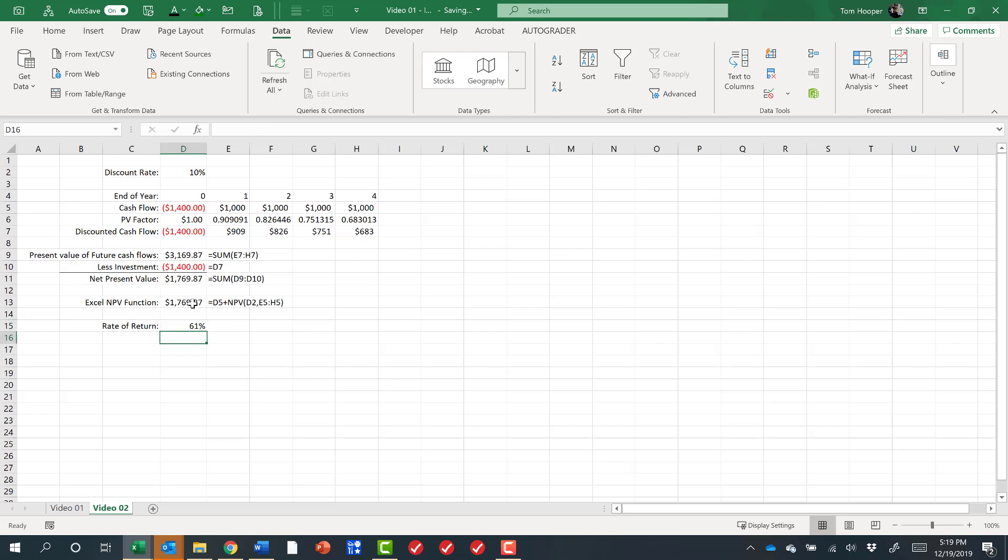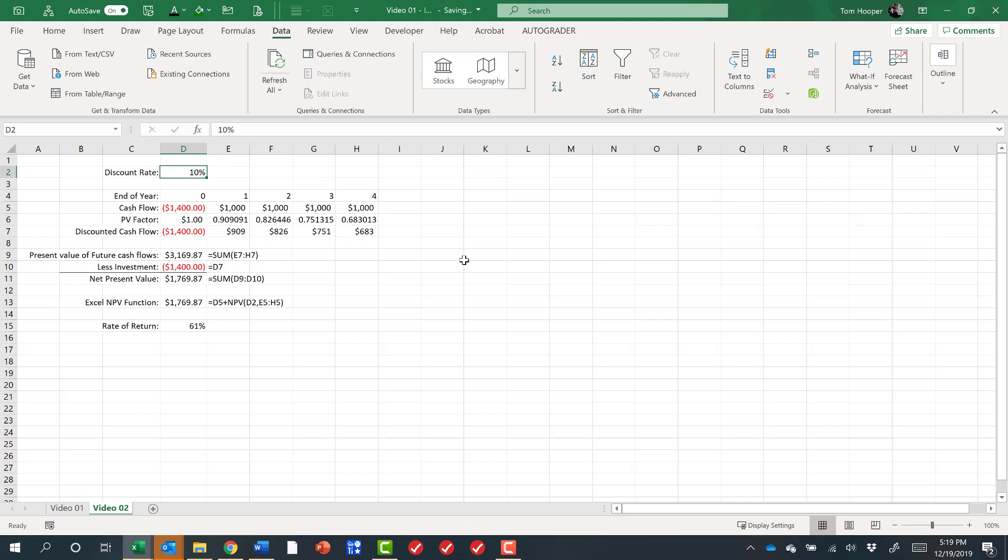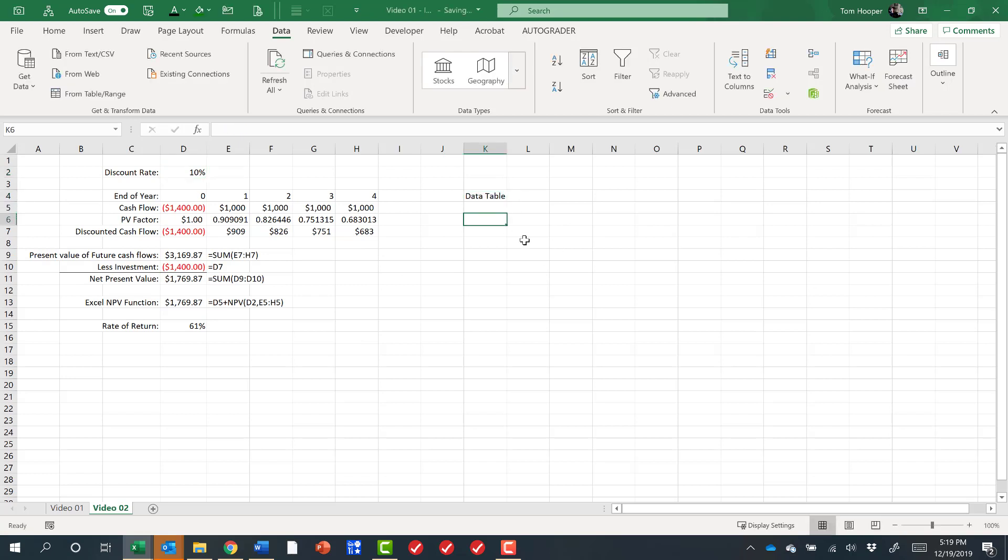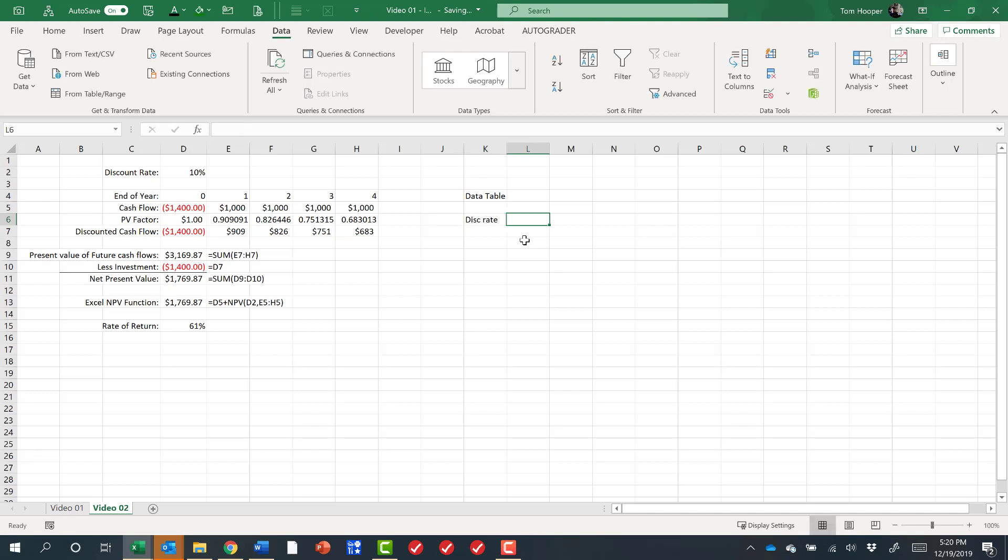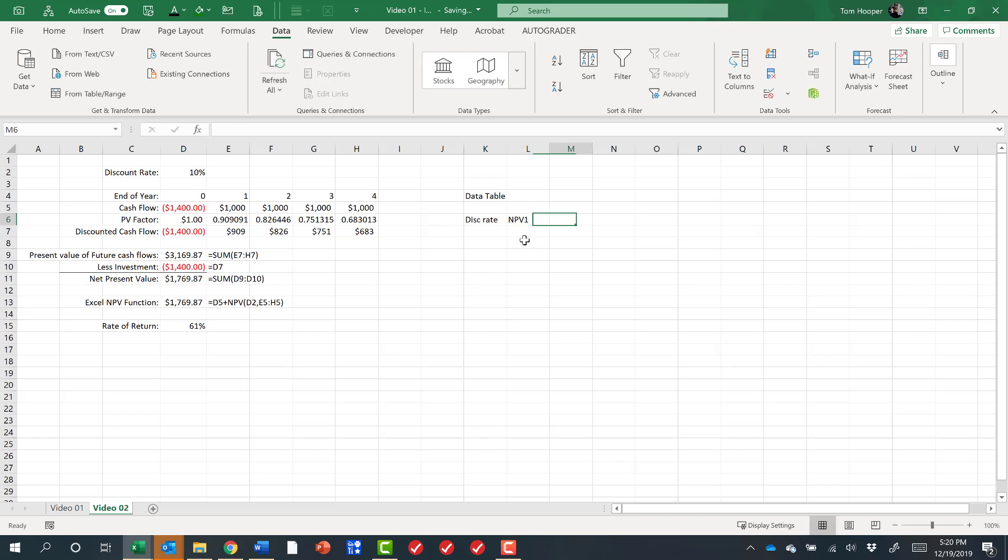In fact, we could say what would the net present value of this project be for various discount rates, and anytime we're saying what would the sensitivity of an output be to different inputs, it's a good time for a data table. So let's build a data table and let's look at discount rate and NPV. In fact, let's look at NPV the first way and NPV the second way and make sure that they're the same for all these different discount rates.